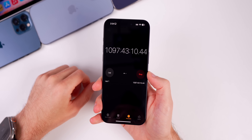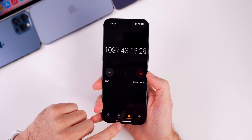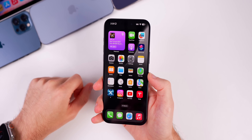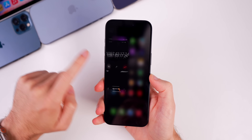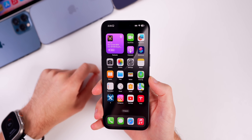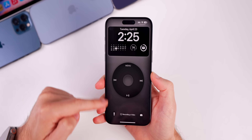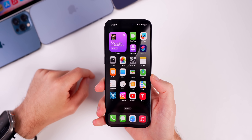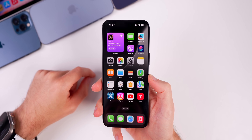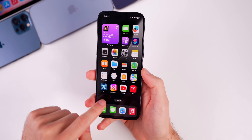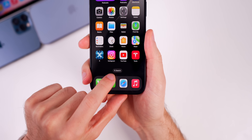The stopwatch live activity is still not present in beta 3. I've kind of given up hope that it will ever return. I have my stopwatch running but there's no live activity in the Dynamic Island and nothing on the lock screen, so that feature appears to be gone for good in iOS 17.